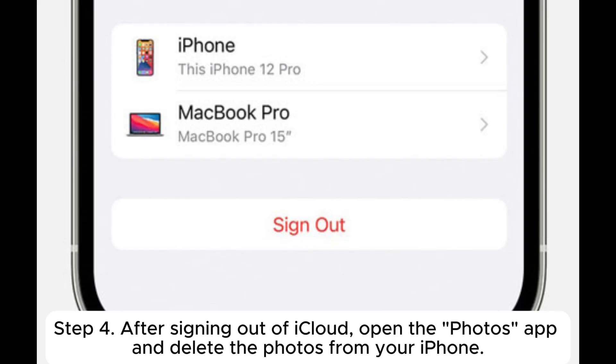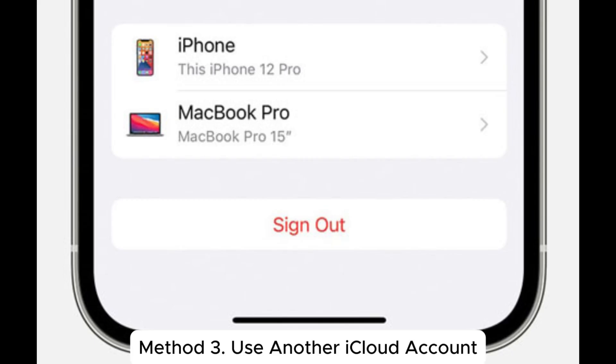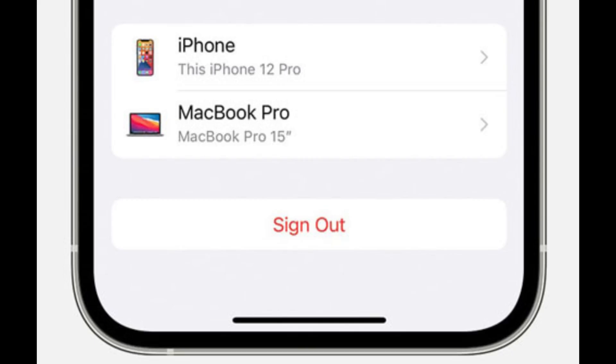Step 4: After signing out of iCloud, open the Photos app and delete the photos from your iPhone. Method 3: Use another iCloud account.